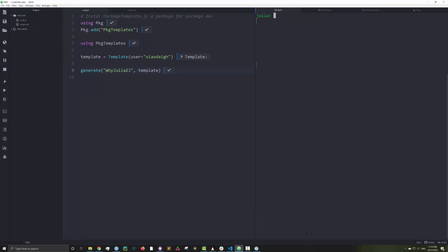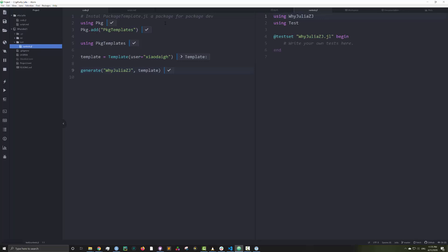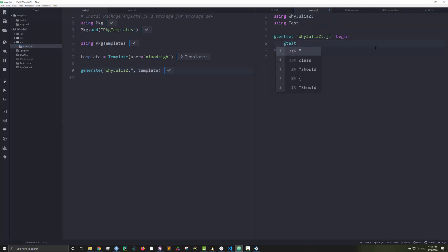I'll go to the test folder generated for me. And I'll add the test case 4 equals 2 plus 2.